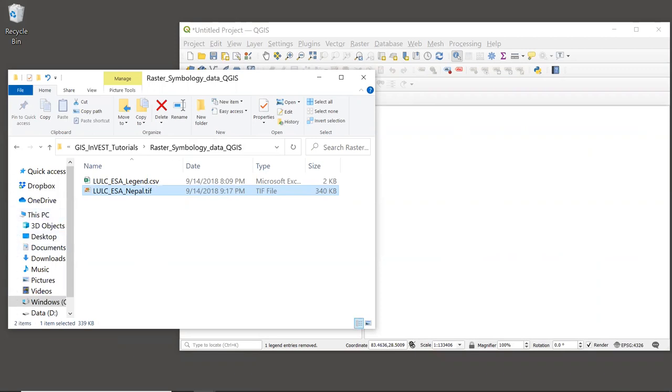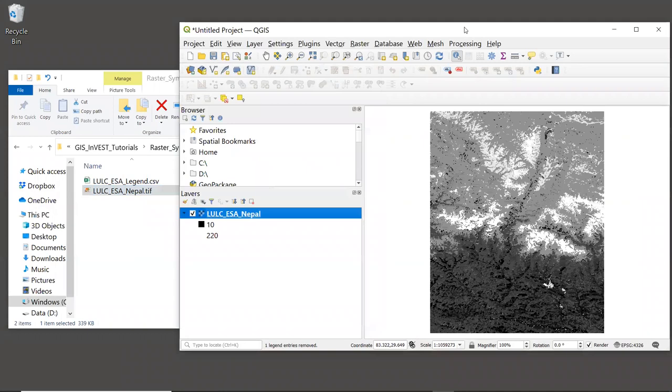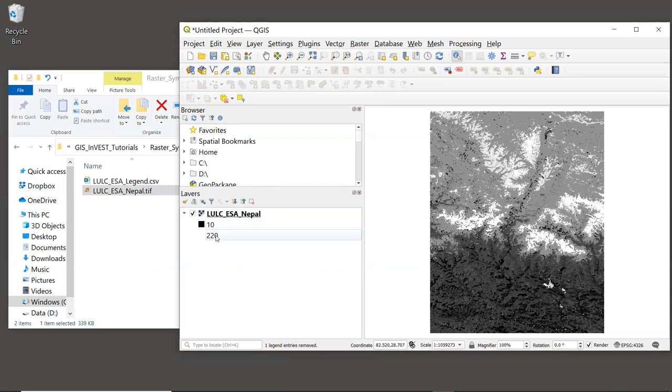The easiest way to bring this layer into QGIS is just to drag and drop the TIFF file. By default, the layer will be shown in shades of gray, based on the numeric land use code, which we can see here in the legend. But this isn't particularly useful, since we don't know what these codes mean. What does a code of 10 mean? Is that forest? Is it agriculture? We don't know.